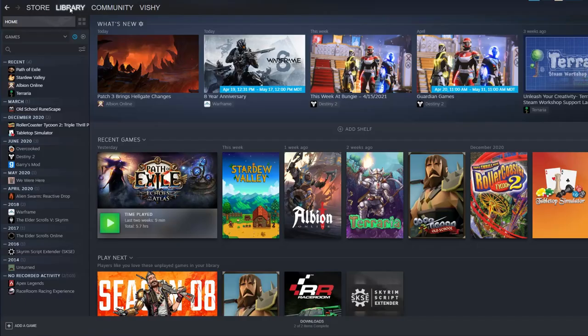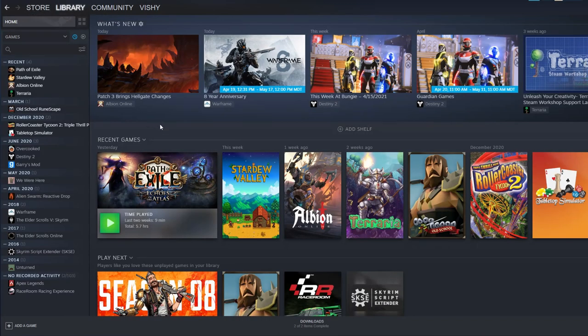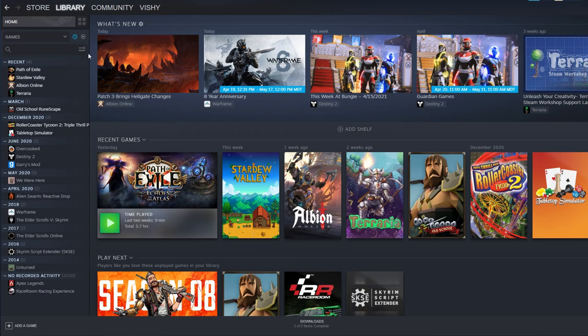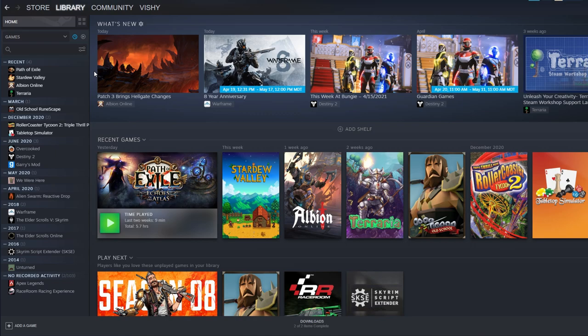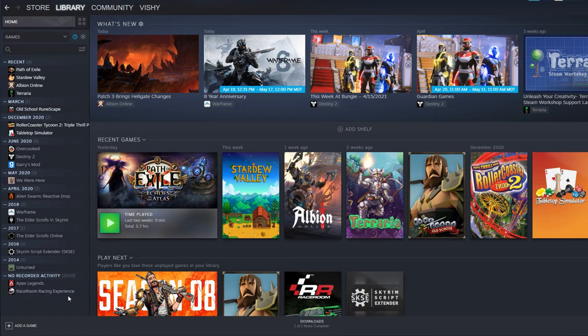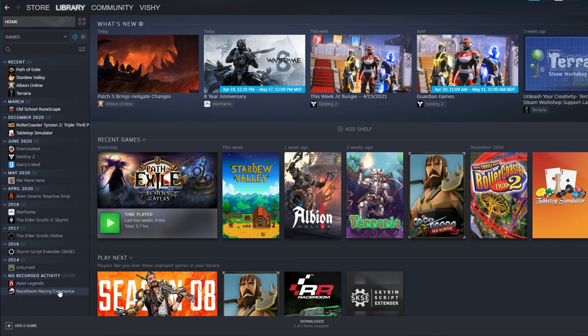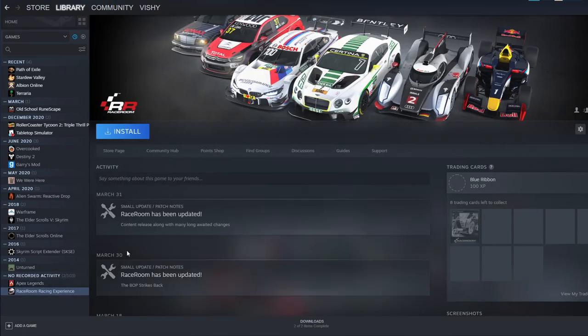This is Steam and we're going to go to my library. So as you can see here we've got my list of games listed out right here. I actually put it in terms of sort by recent activity just so we could go through some of the games that I've been playing and that I haven't been playing. And as you can see here these are all of my top games or the ones that I have downloaded.